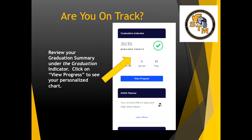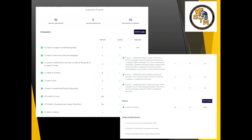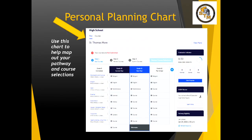You will also be able to check whether or not you are on track for graduation. You can review your graduation summary under the graduation indicator. Click on View Progress to see your personalized chart. When you are in your personalized chart, you will be able to see which compulsory credits you have already earned and what is still outstanding. You should be referring to this to make sure that you have proper credit accumulation and proper compulsory credits to meet graduation requirements. Use the Personal Planning Chart to help map out your pathway and course selections.